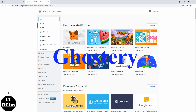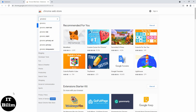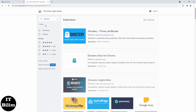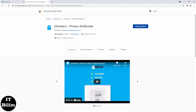Ghostery is a powerful privacy extension. It blocks ads, disables tracking tools, and speeds up browsing. VPN is a generic name for technologies that allow you to use a fake location on the internet, not your own, thus protecting information about yourself from prying eyes.